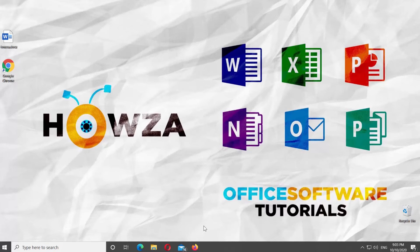Hey! Welcome to Howza channel. In today's lesson, you will learn how to remove Anchor Symbol in Microsoft Word.